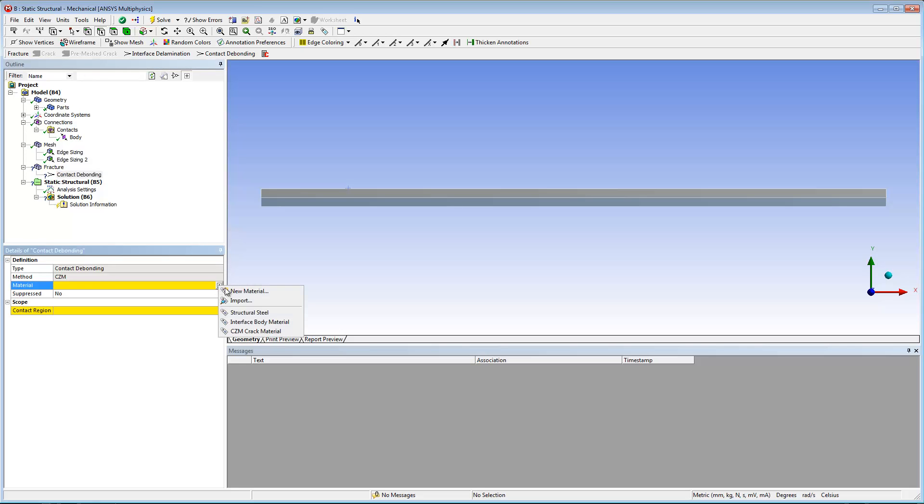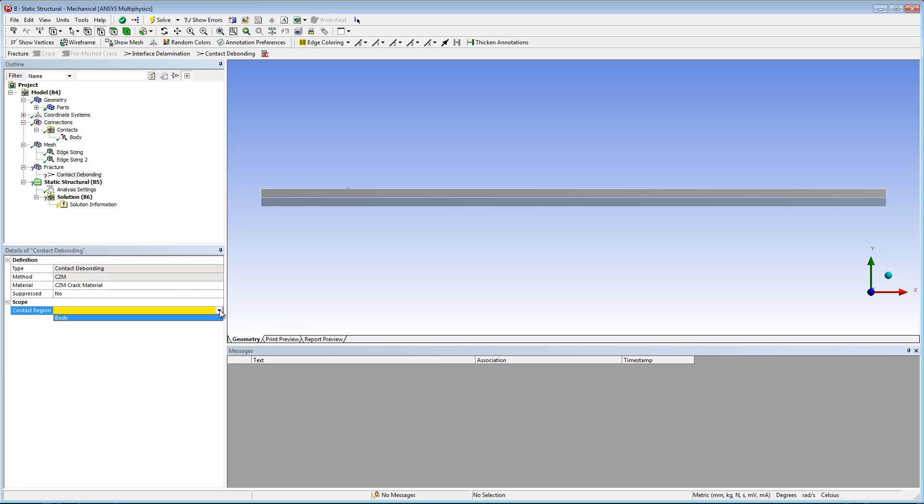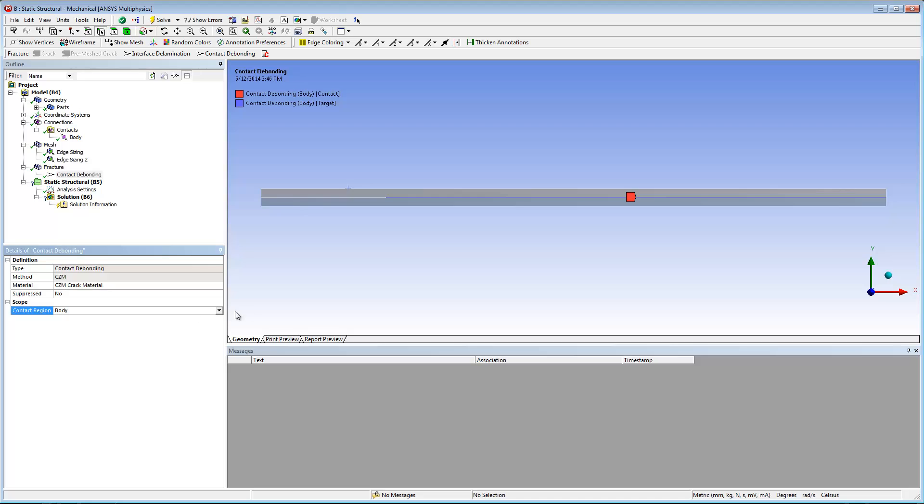In the details pane for the new contact debonding object, I'll set the material property to CZM crack material, the material that I defined earlier, and I'll set the contact region property to body.